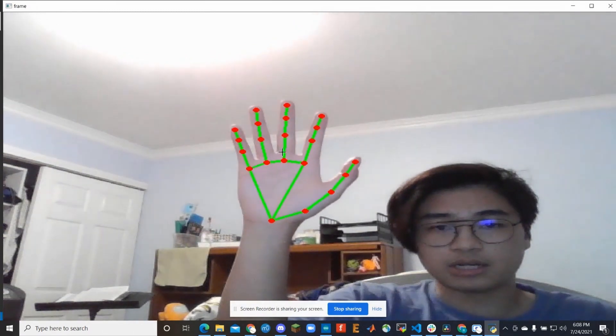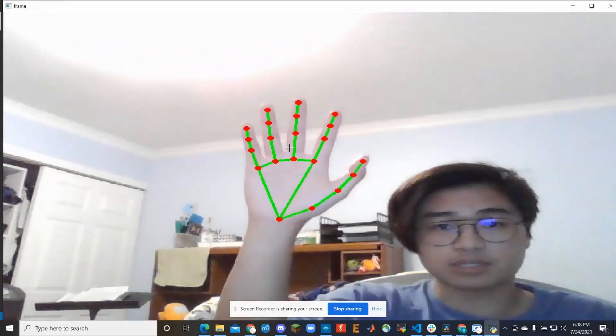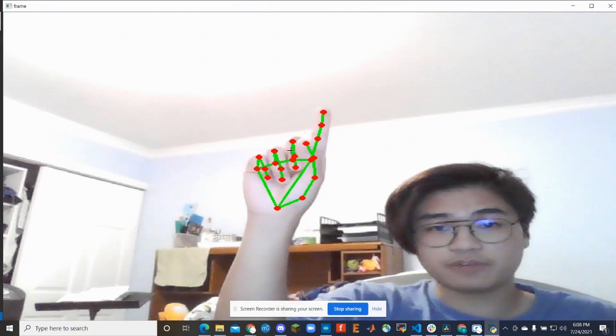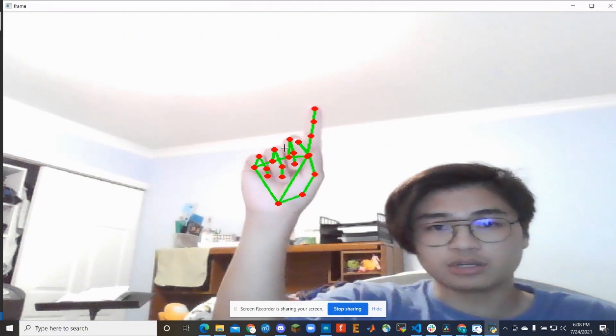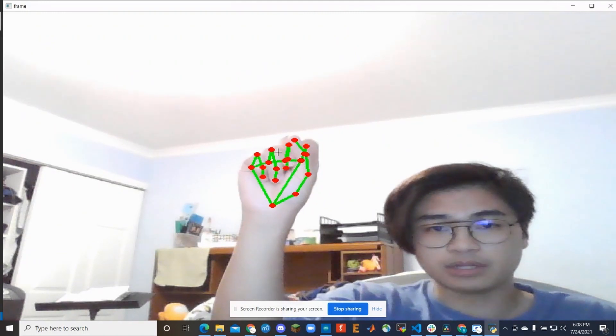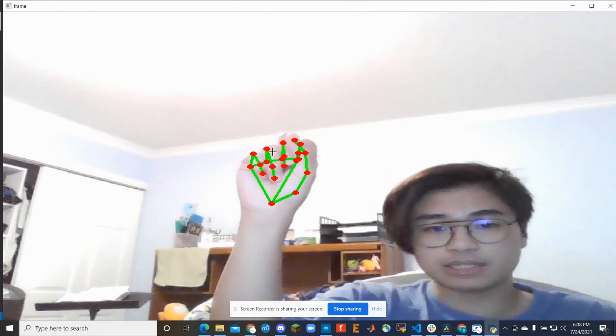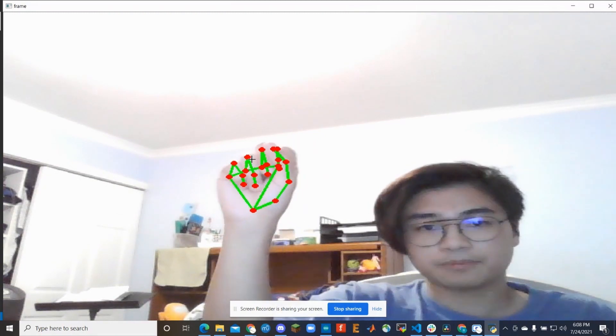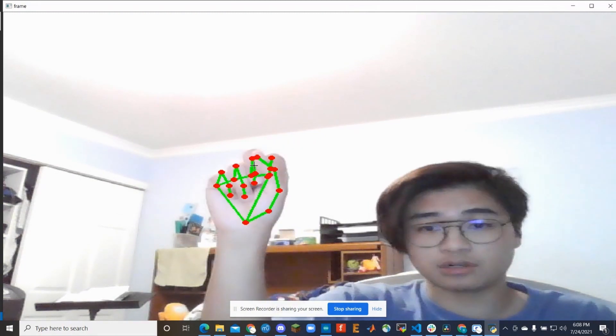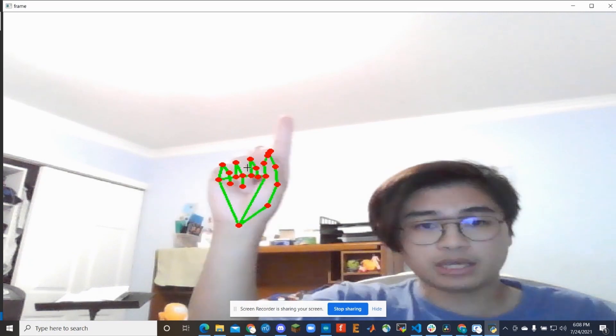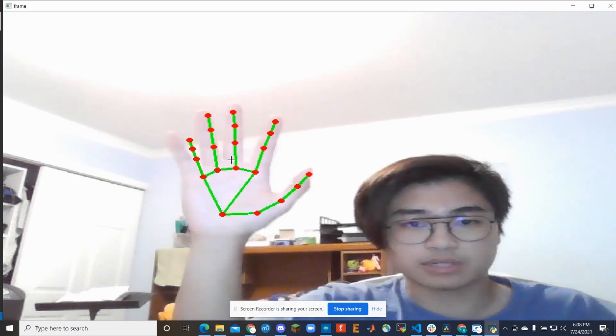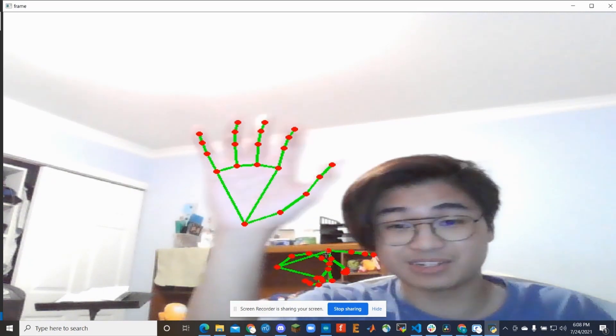And so you can kind of see here, the way I have this working is if this tip right here, the tip of my finger, if that coordinate with that digit goes underneath the one that's second below it, it will register as a click or whatever command I program it to. And yeah, that's just how it functions. I mean it's pretty cool, right?